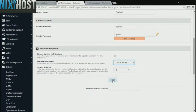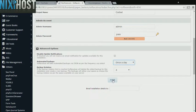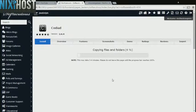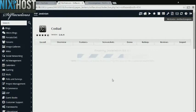When you're finished with configuration, click Install. Kodiad will now be installed to your website.